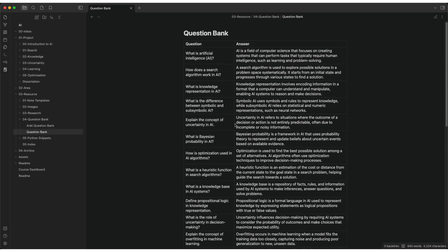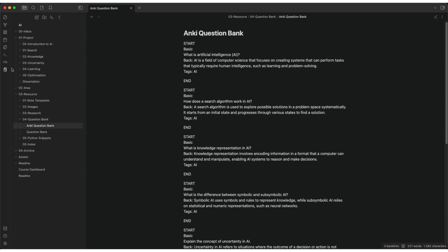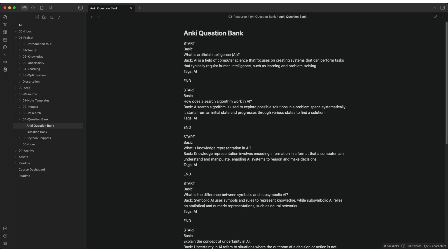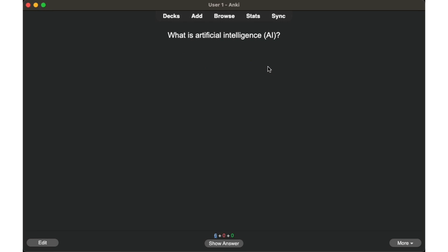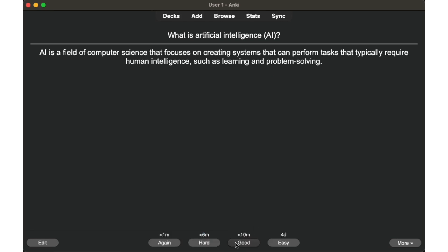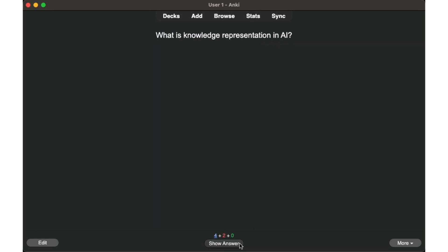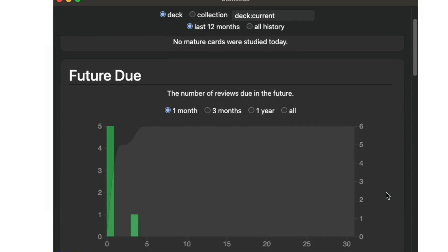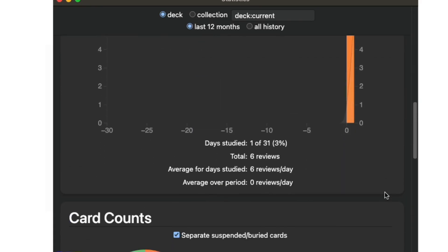I added a question bank note for each topic I study. The questions bank has a set of questions or concepts I need to learn. The questions get imported into Anki using Anki plugin. In Anki, I practice these questions and concepts until I remember them. The dashboard tells me the areas to focus on.